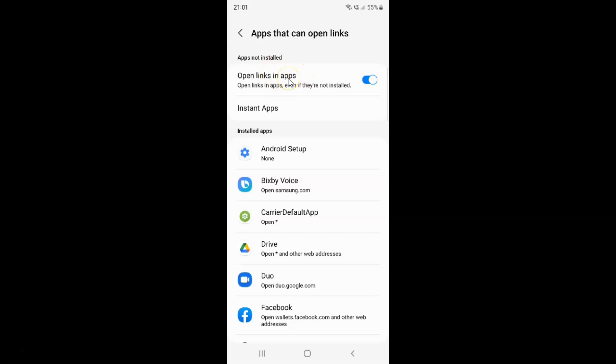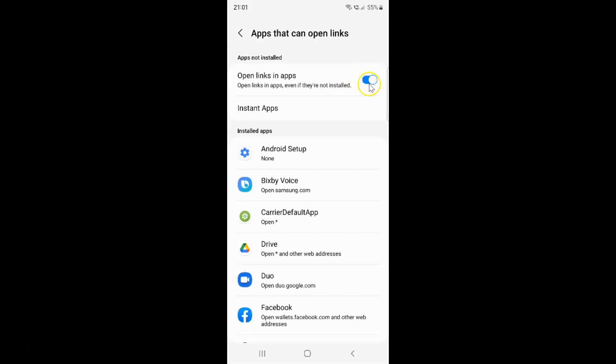And whenever you want to disable open links in apps you have to disable this toggle button next to it. You have to tap on it so that this slider moves to the left. Let me tap on it. And you can see guys it's now disabled.